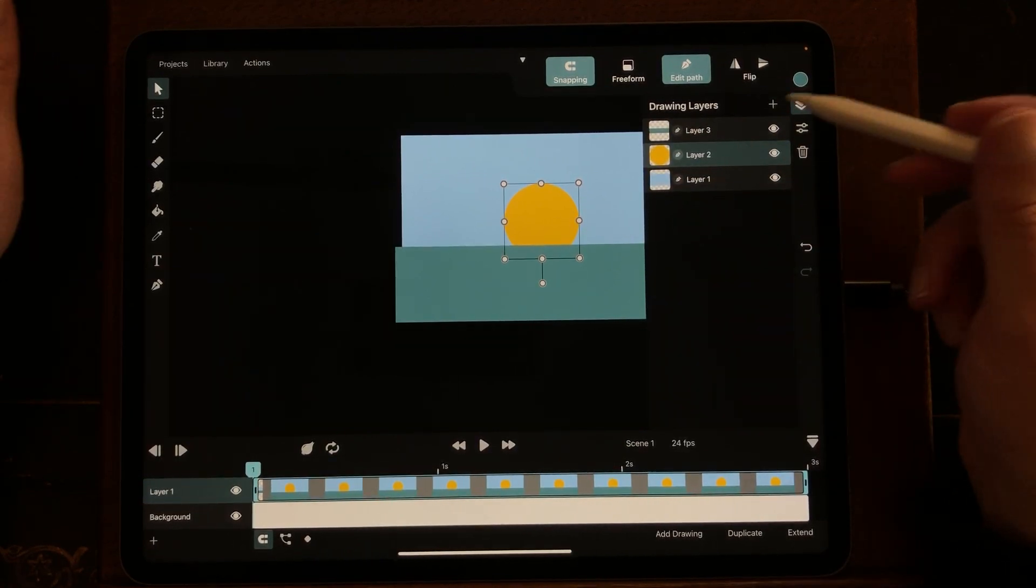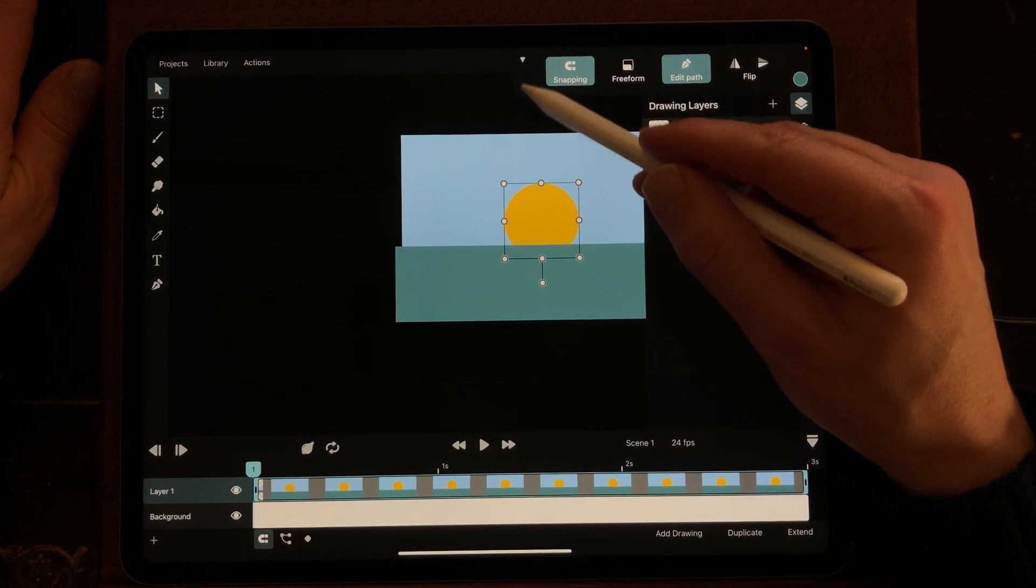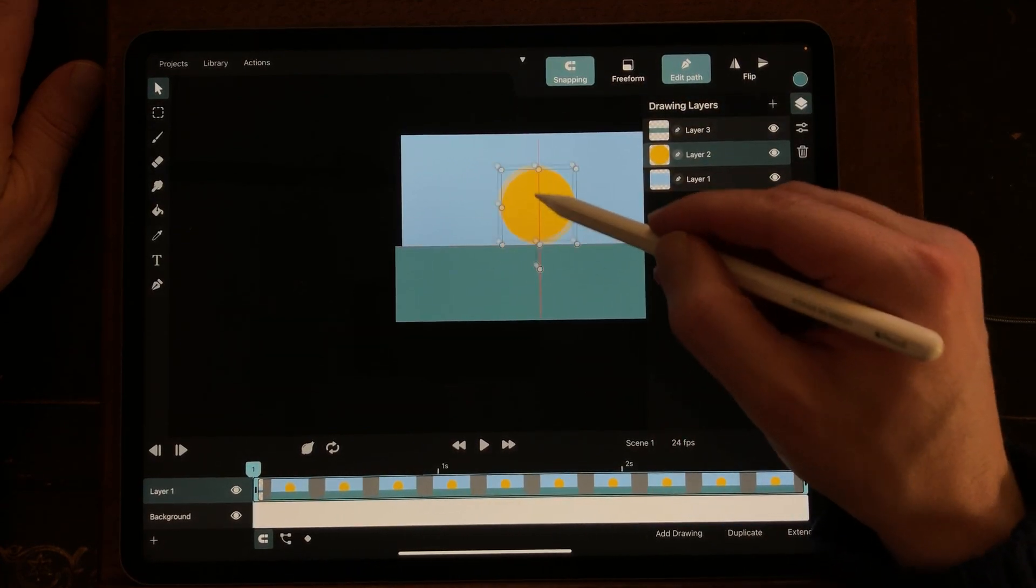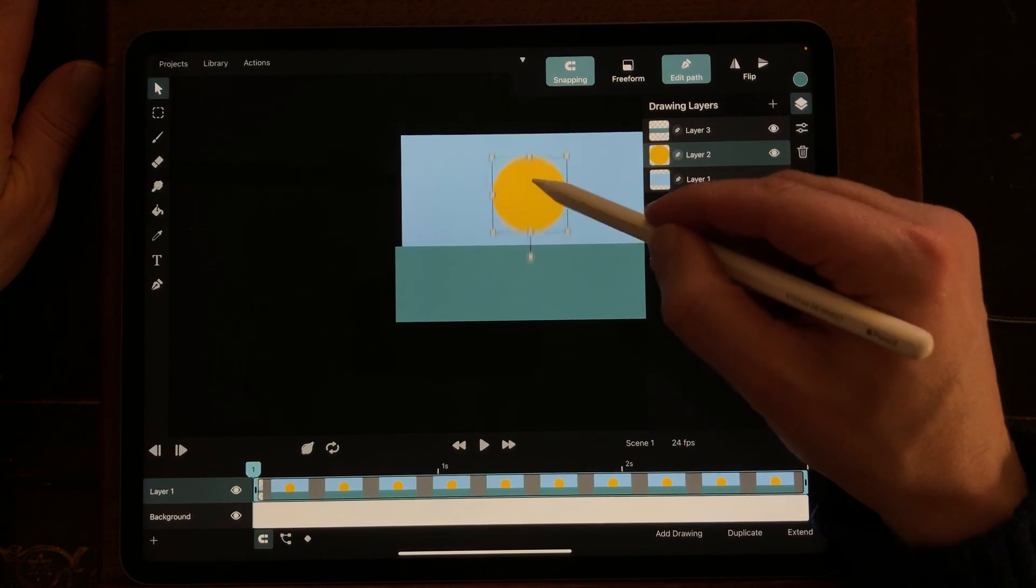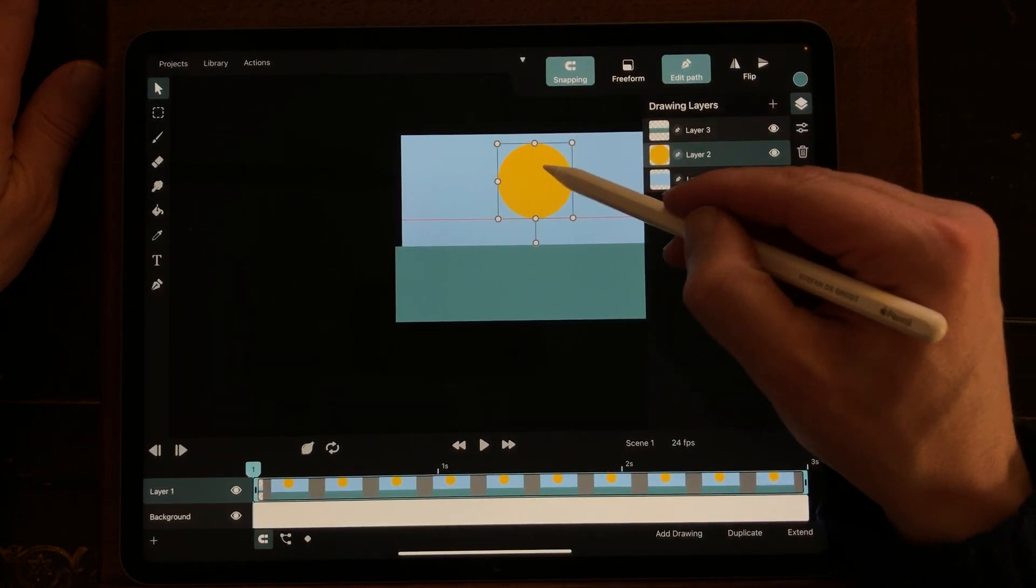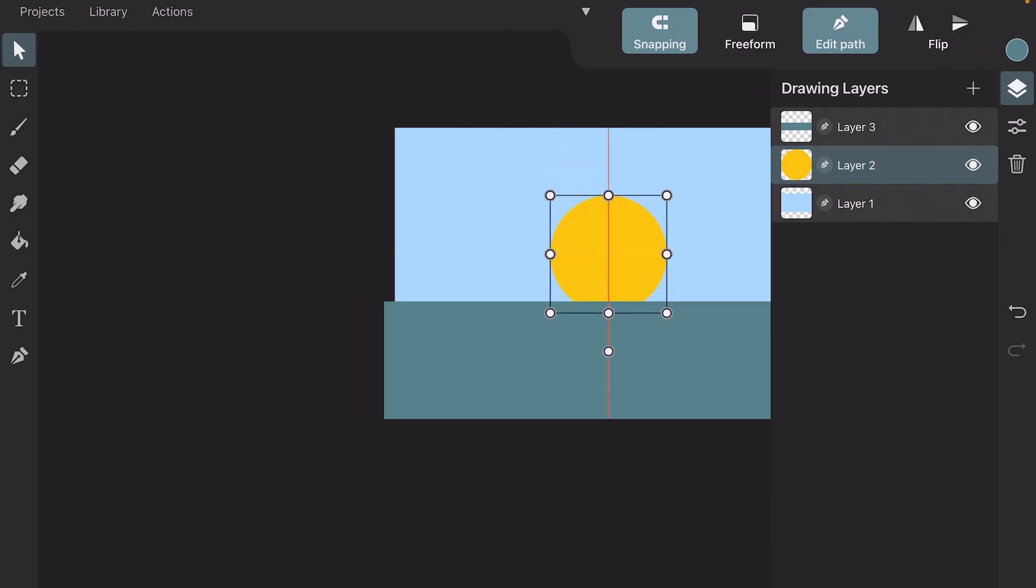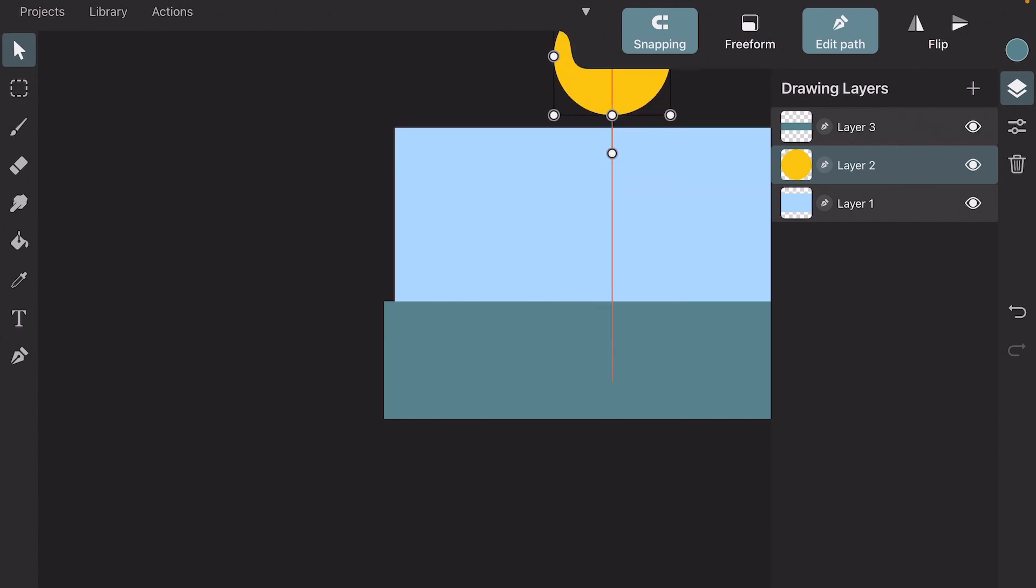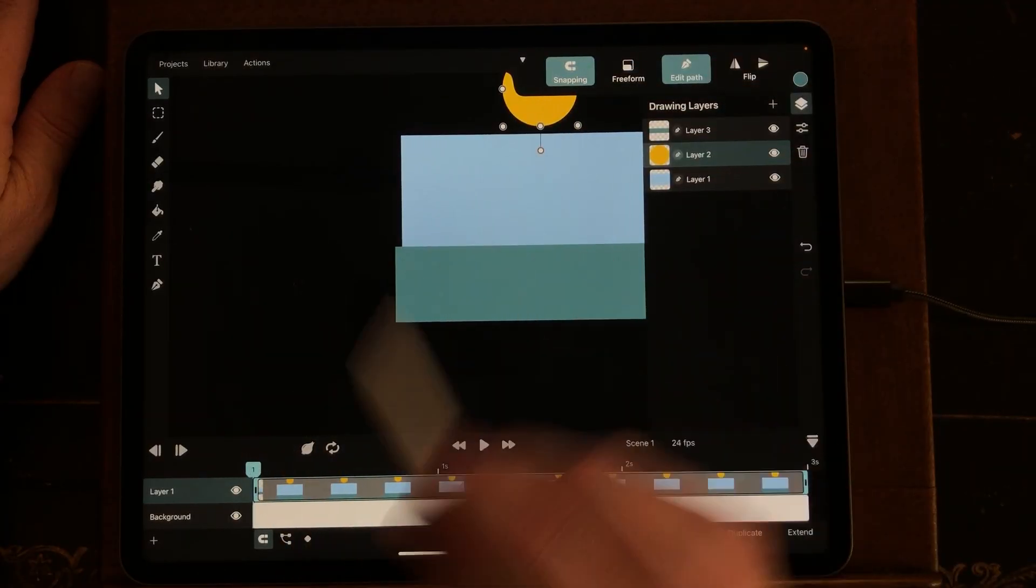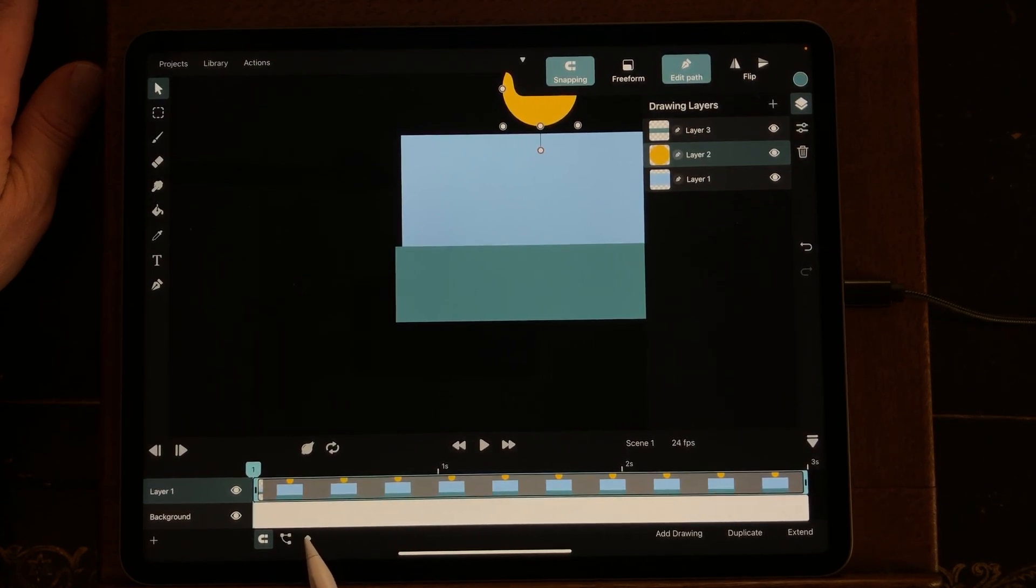So what I first need is the sun to go down. So the first frame needs to be around here, and I've now set it to snapping so then you can have a perfect middle. You can see it by the guides. And this is frame one, and I'm going to press the keyframe.